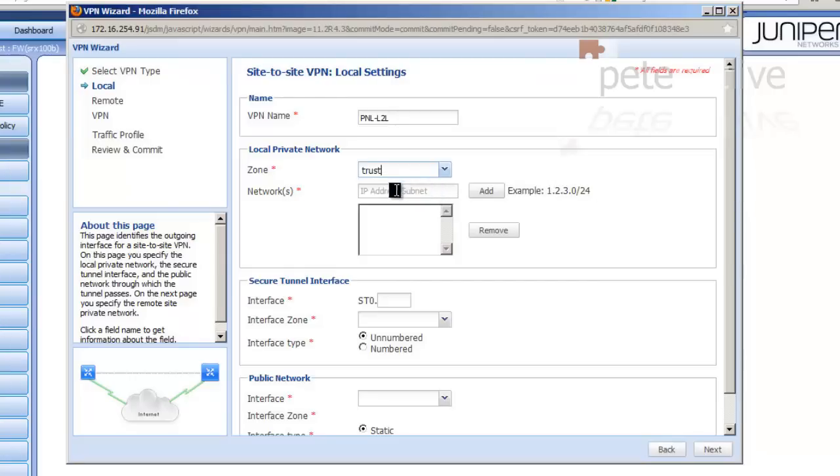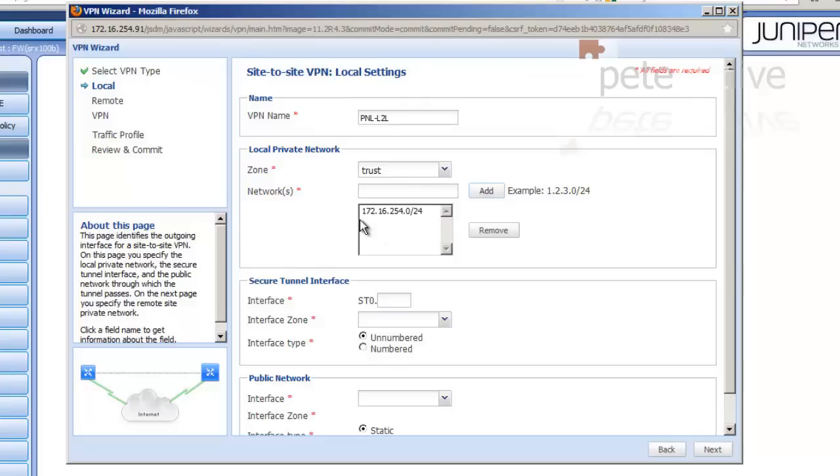What's going to be the local zone? That's the trusted. And add in the subnet that is behind the Juniper. Don't forget to put the subnet mask in slash notation on the end of the IP address.